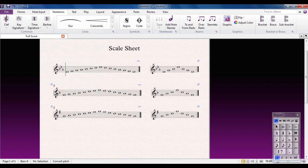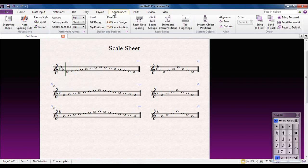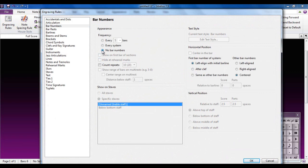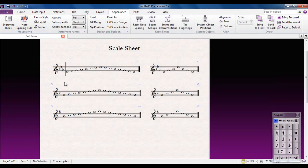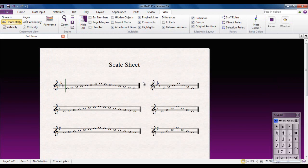I don't need bar numbers, so I'm going to go to the Appearance tab and open Engraving Rules. Go to the bar numbers section, select 'No bar numbers', and click OK — the bar numbers go away. Don't worry about the little blue lines; those are layout marks and won't appear in the printed score. If you want, you can turn them off via the View tab — Layout Marks — and untick them.